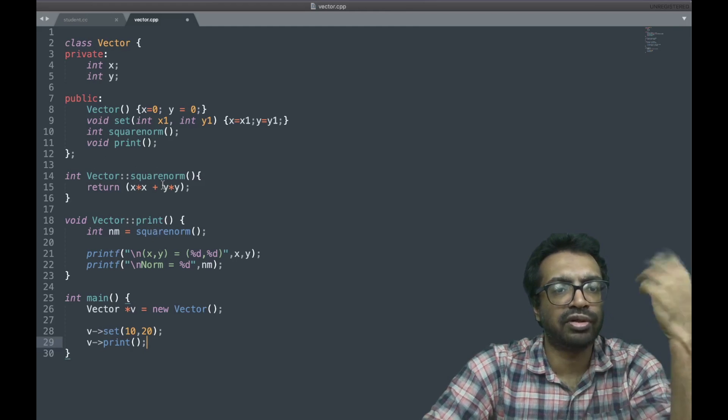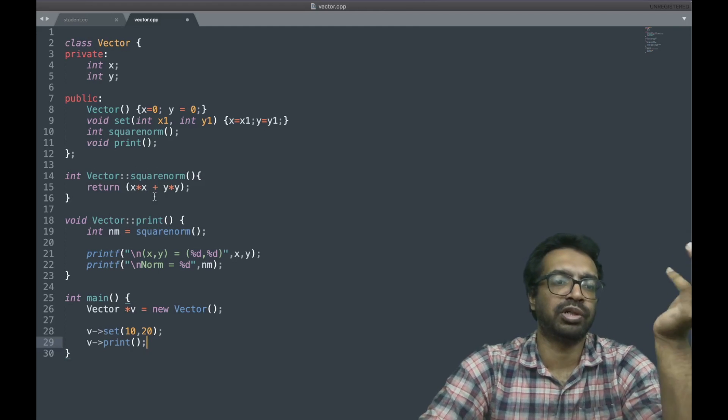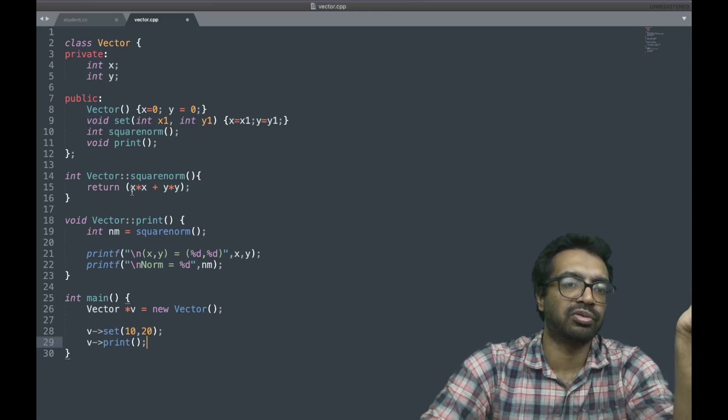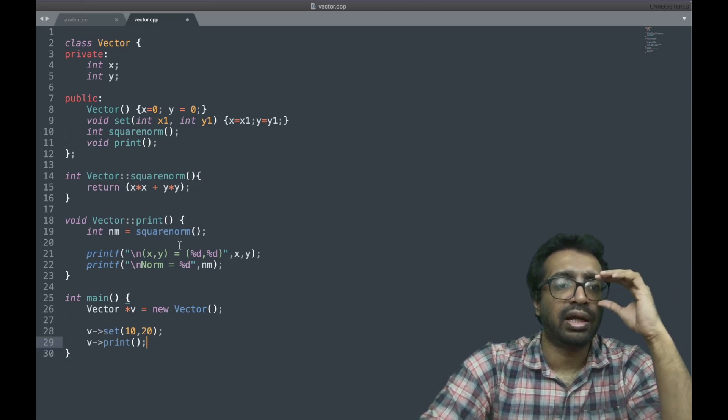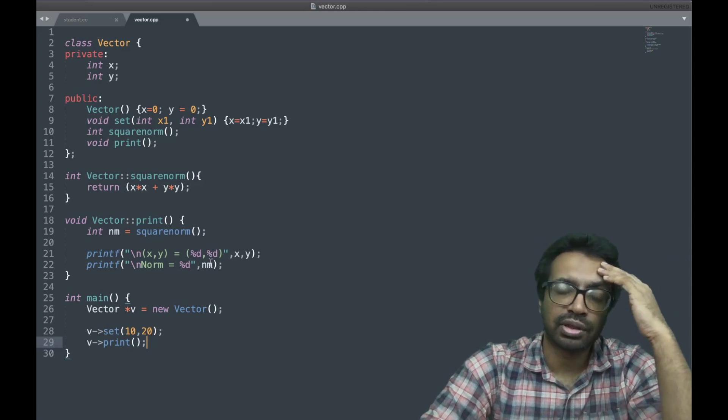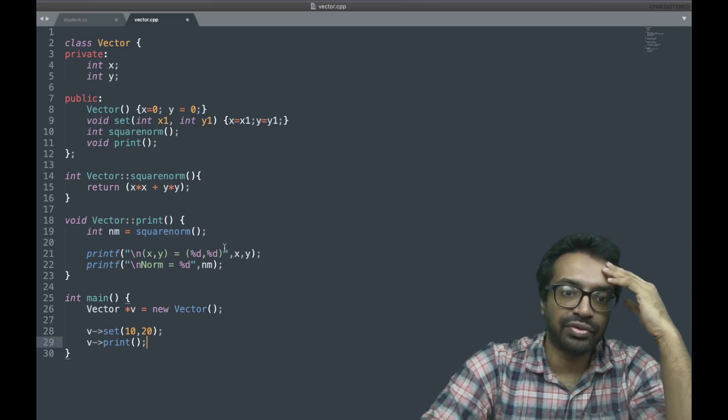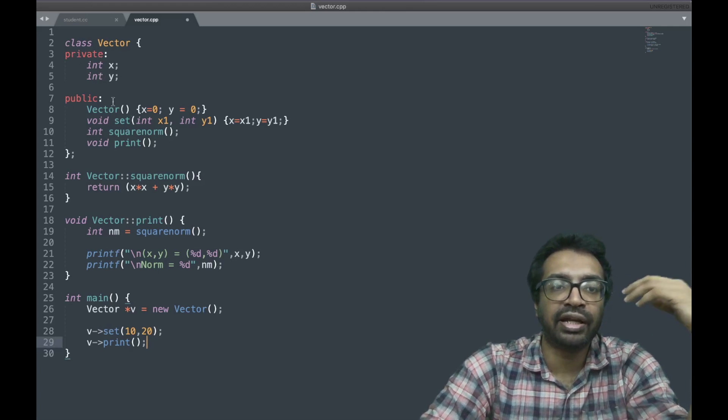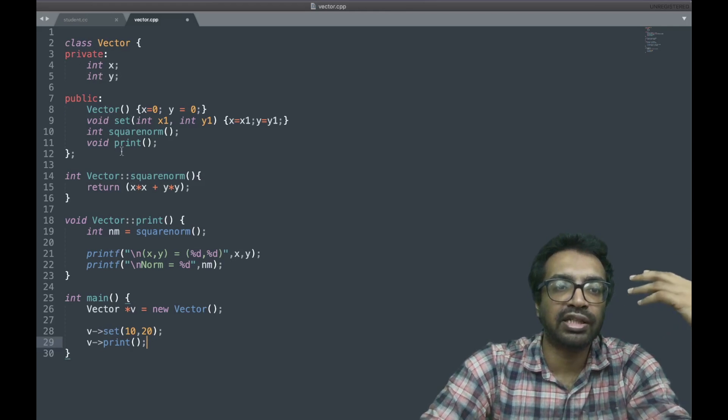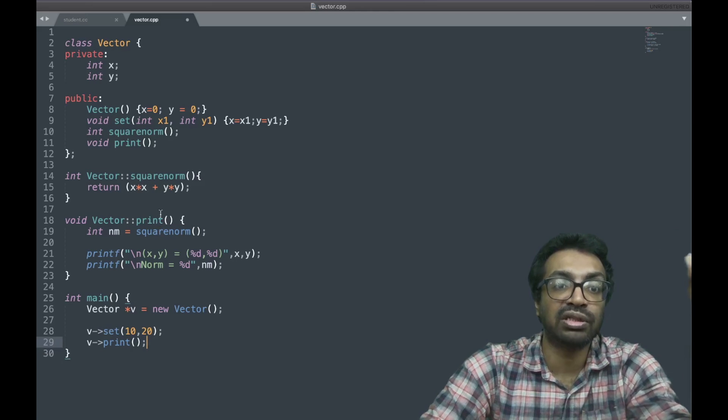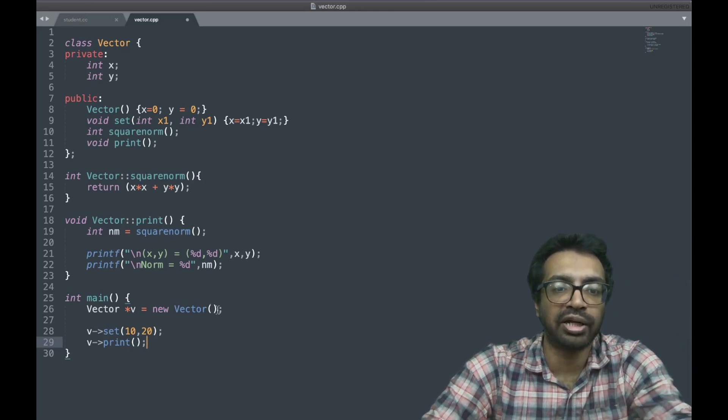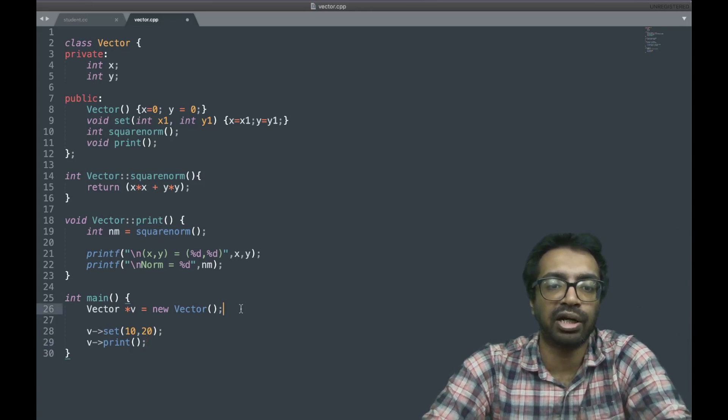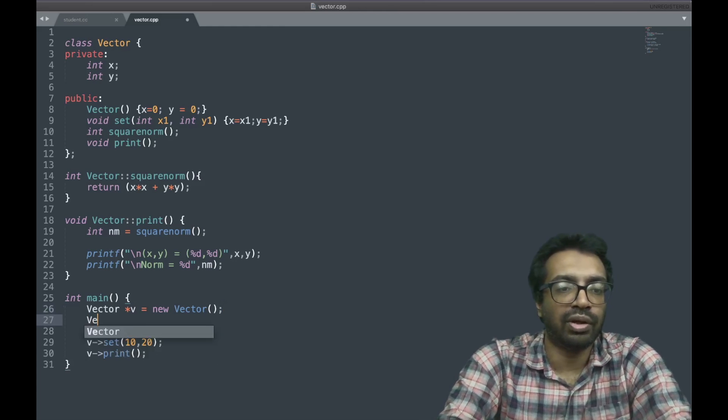And the square norm function gets called where x square plus y square, 10 square plus 20 square is computed, and then that's printed. Everything here is printed. So this x and y, it's that object's x and y, and this function square norm is that object's square norm. So if I had multiple, I could have had multiple, I could have another vector also.